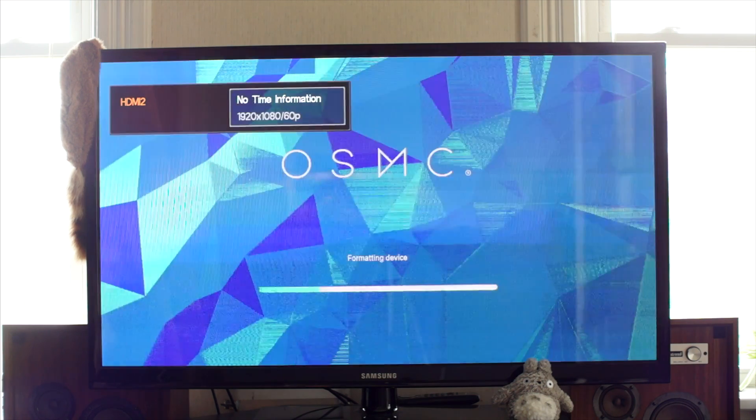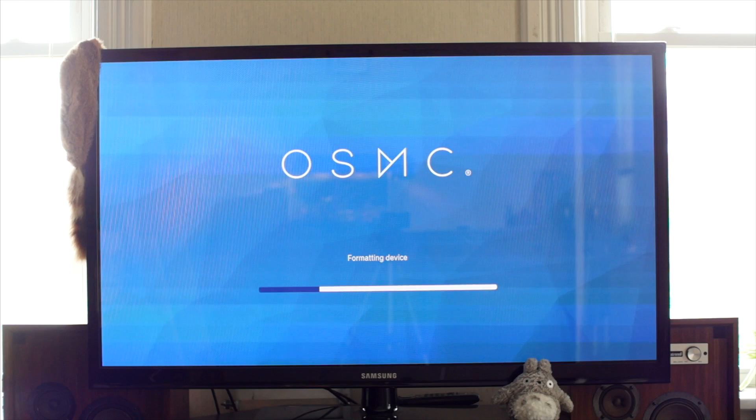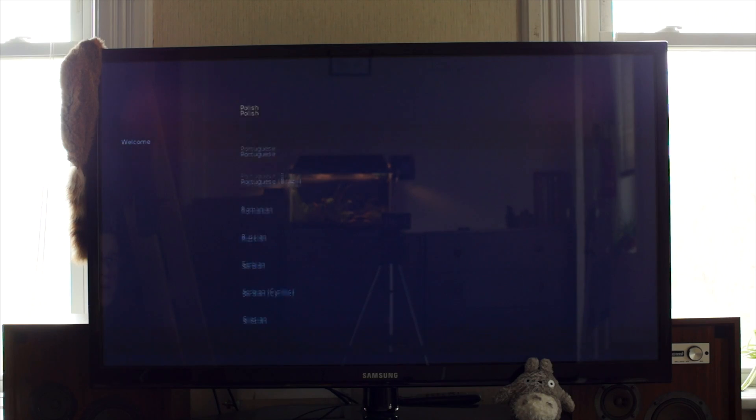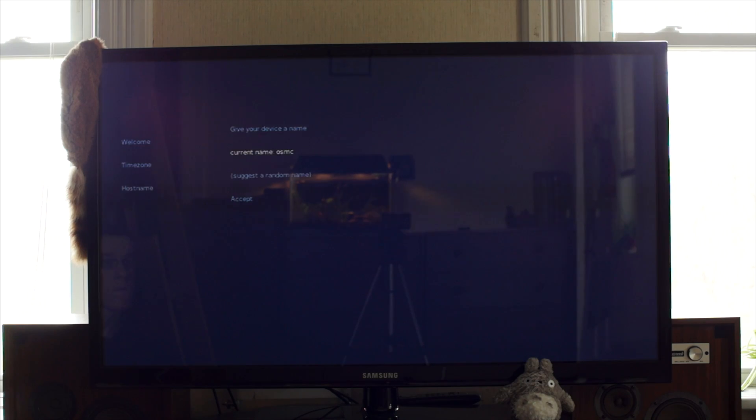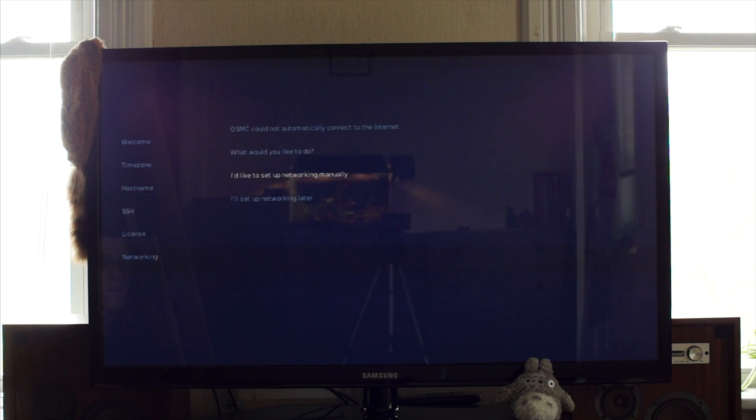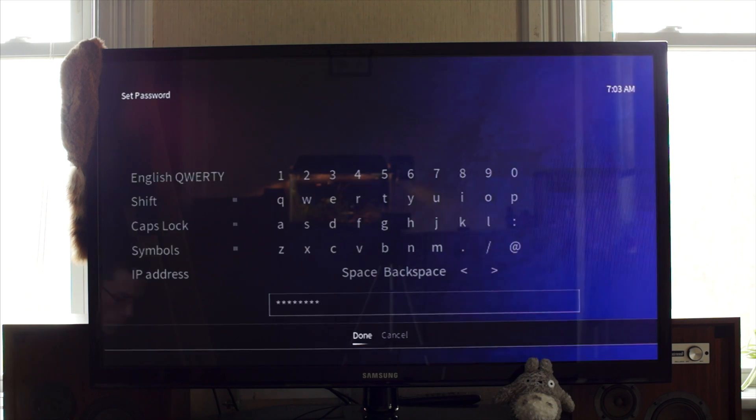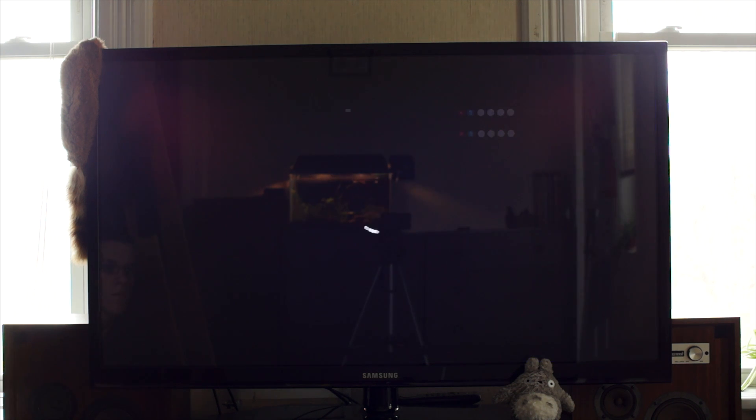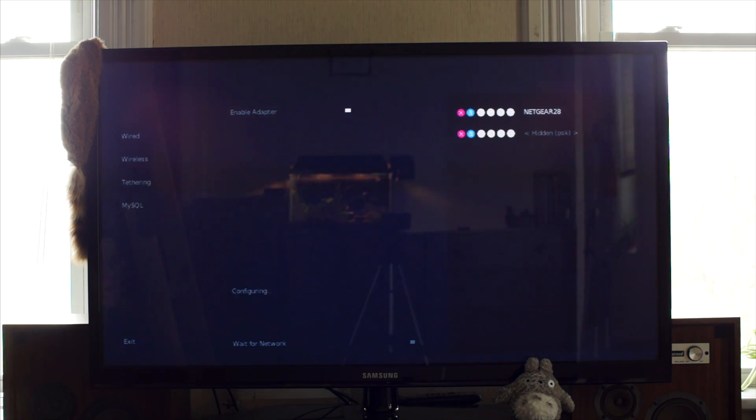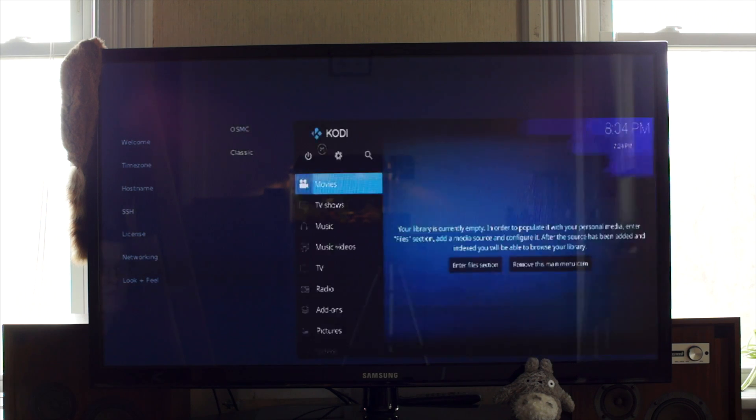The install process went smoothly, and before I knew it, I was staring at the setup screen. It was pretty simple. All I had to do was pick a country, language, name the Pi, configure SSH, log into Wi-Fi, and pick a theme. Because OSMC has its own theme for Kodi, and it actually looks really nice.